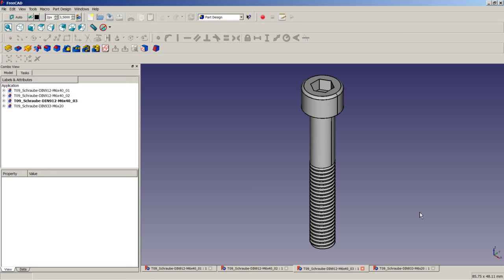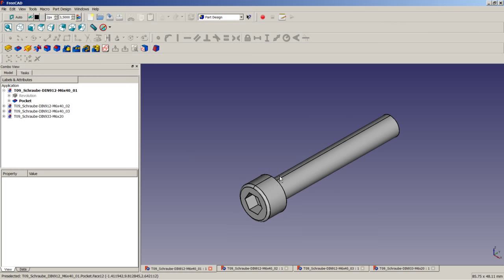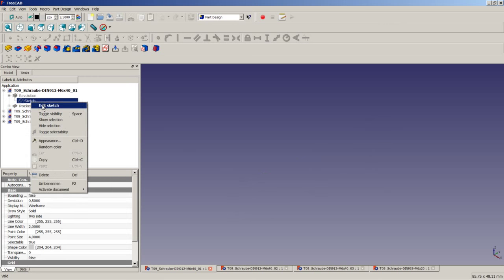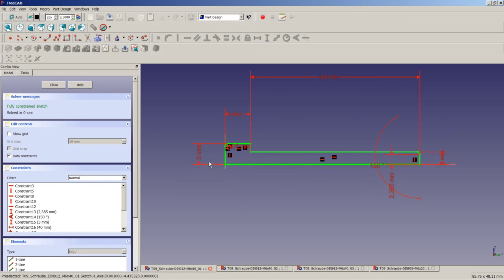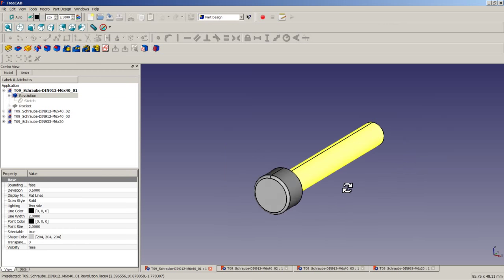When it comes to modeling a screw in 3D, you can do it like this. In this model, I have used in the part design workbench two operations: a revolution for the basic profile and a pocket operation for getting this hexagon slot. So, if I have a look at the sketch of the revolution, you can see here the basic profile getting revolved at 360 degrees to get a shape like this.